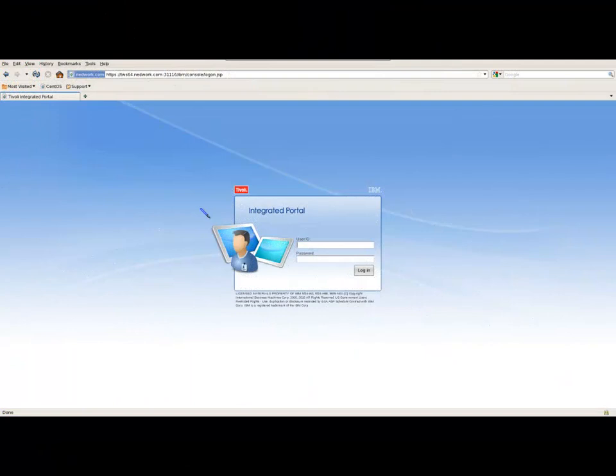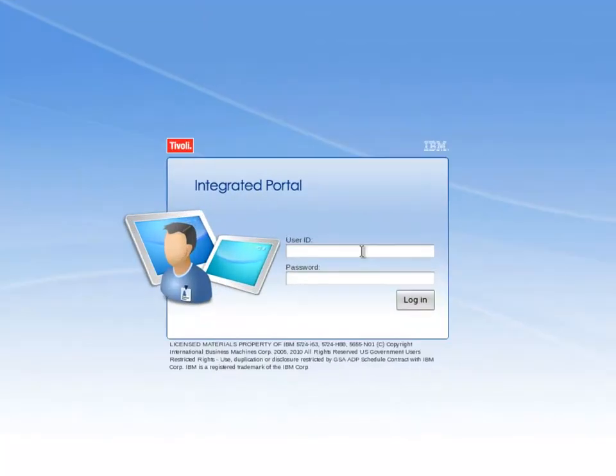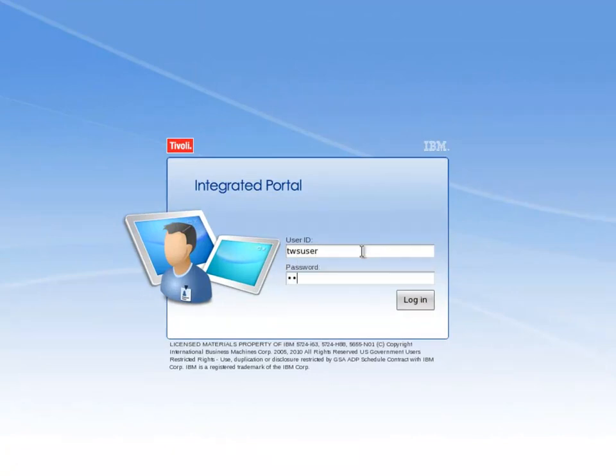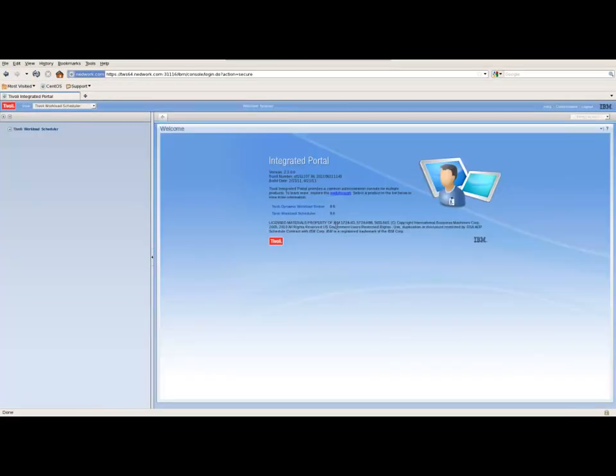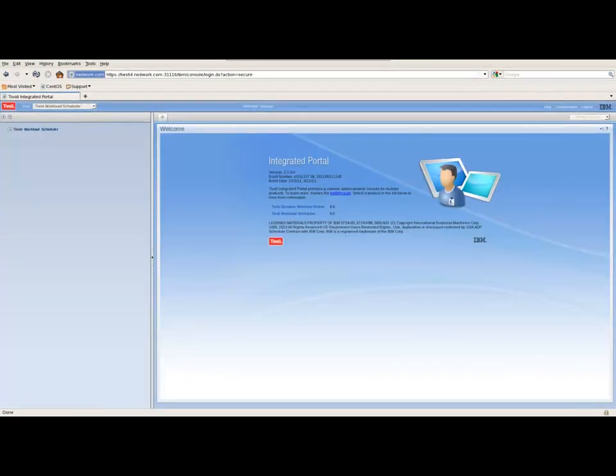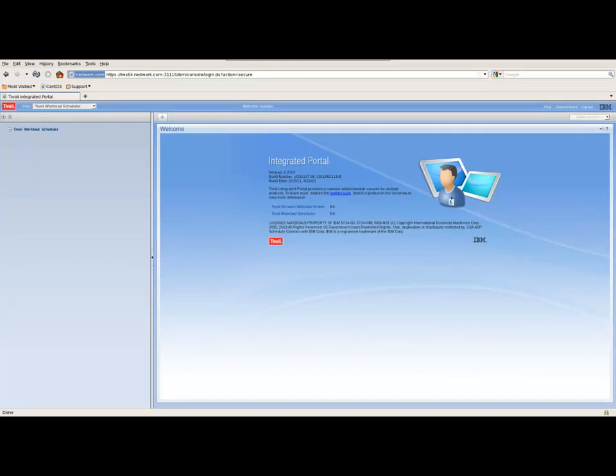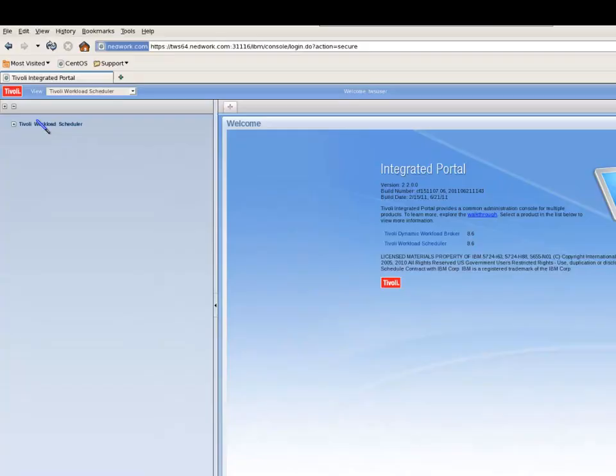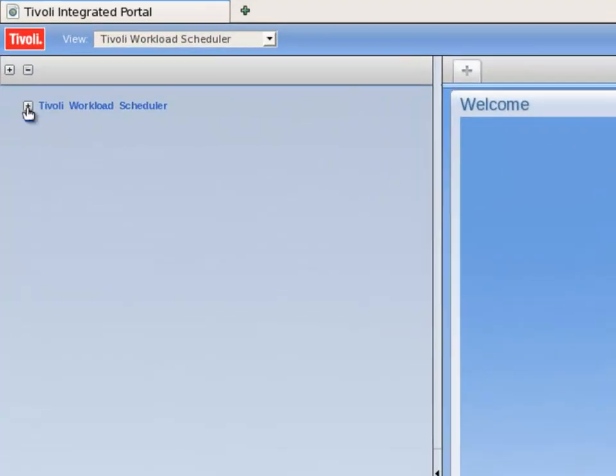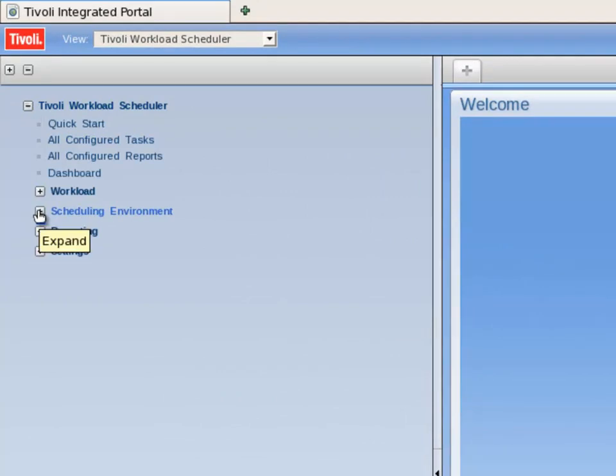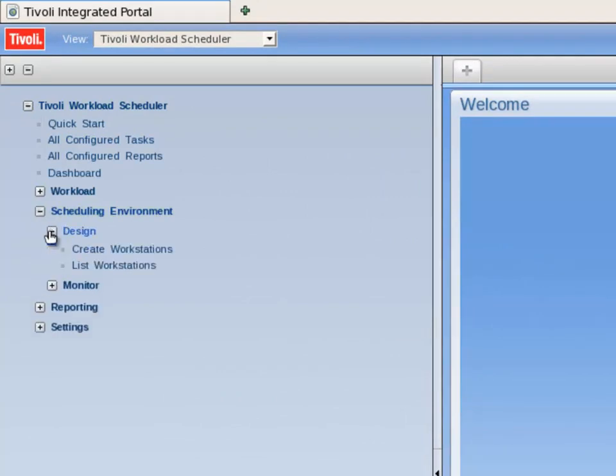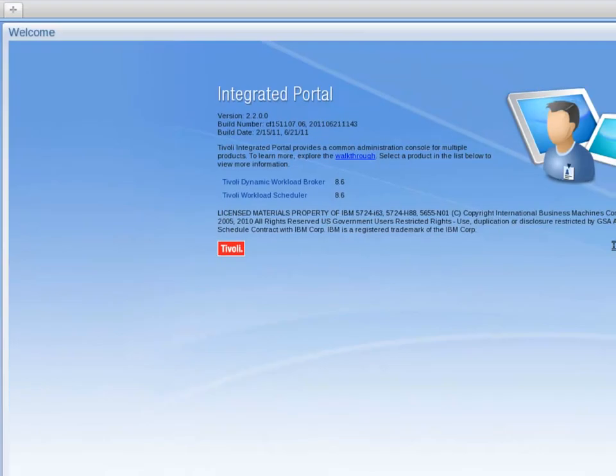To begin creating the dynamic job types, I log into the Dynamic Workload Console with my username and password. I move to the portfolio on the left-hand side of the screen and expand Tivoli Workload Scheduler. I then expand Schedule Environment, Design, and then click on Create Workstations.